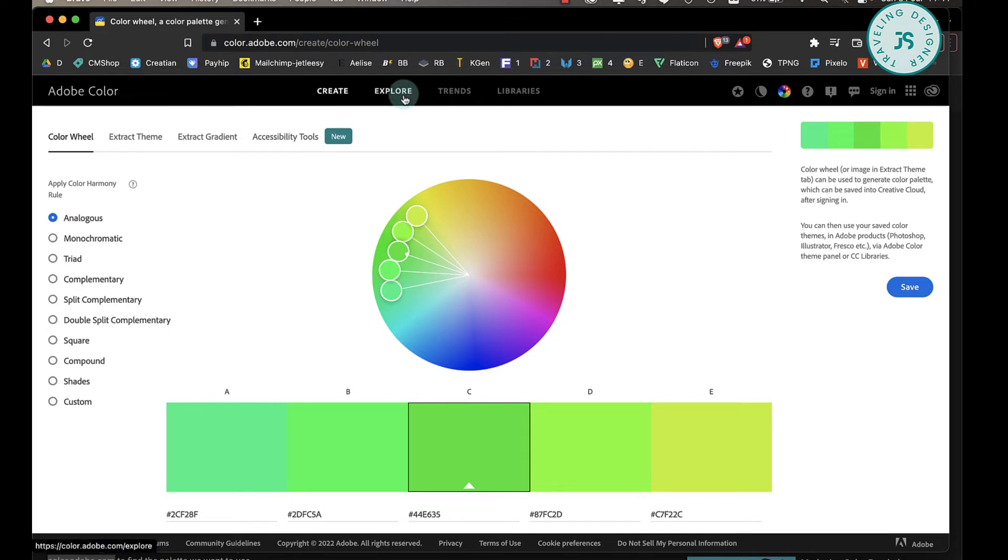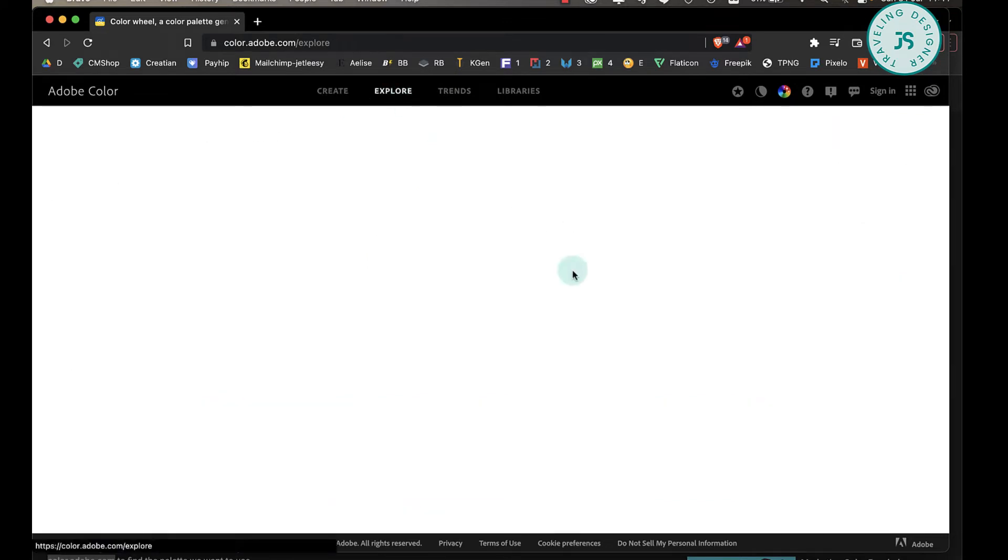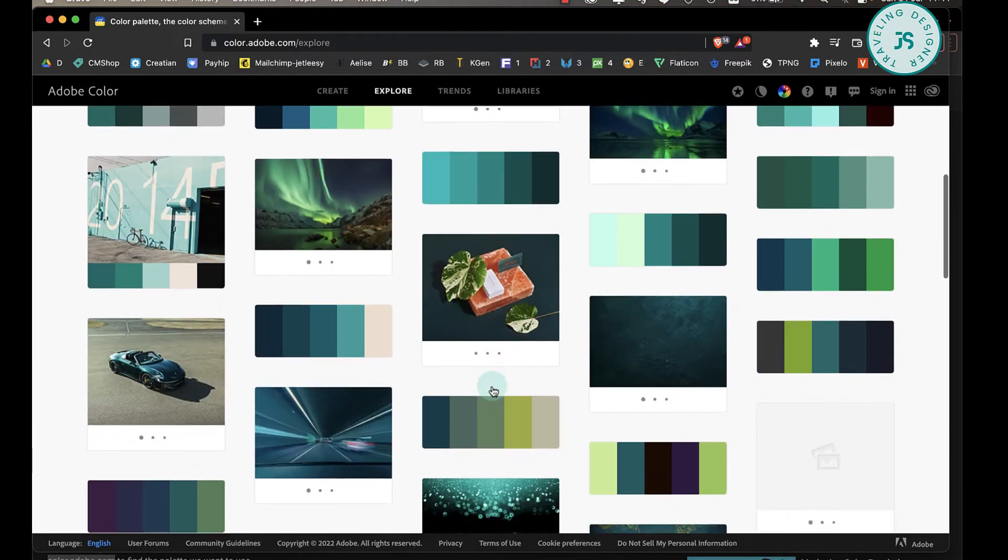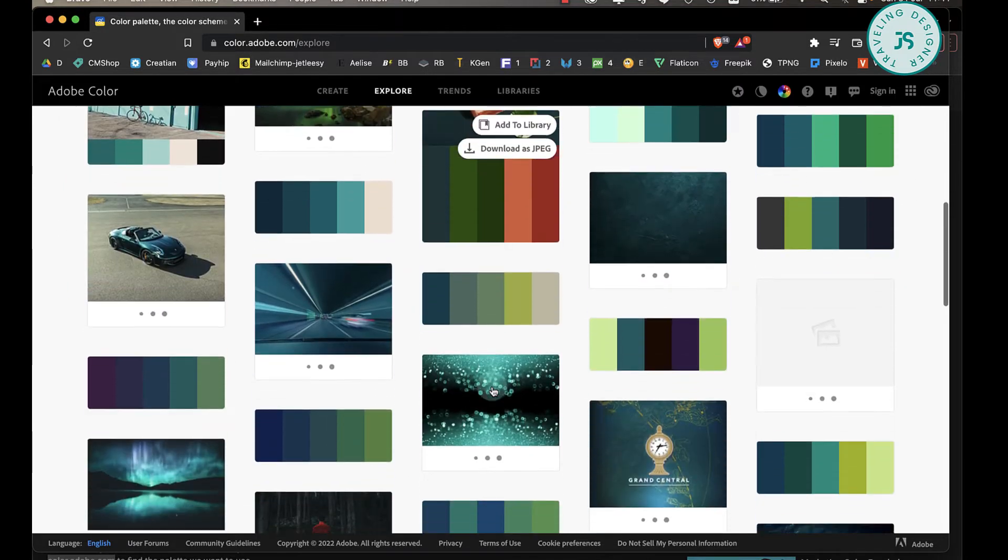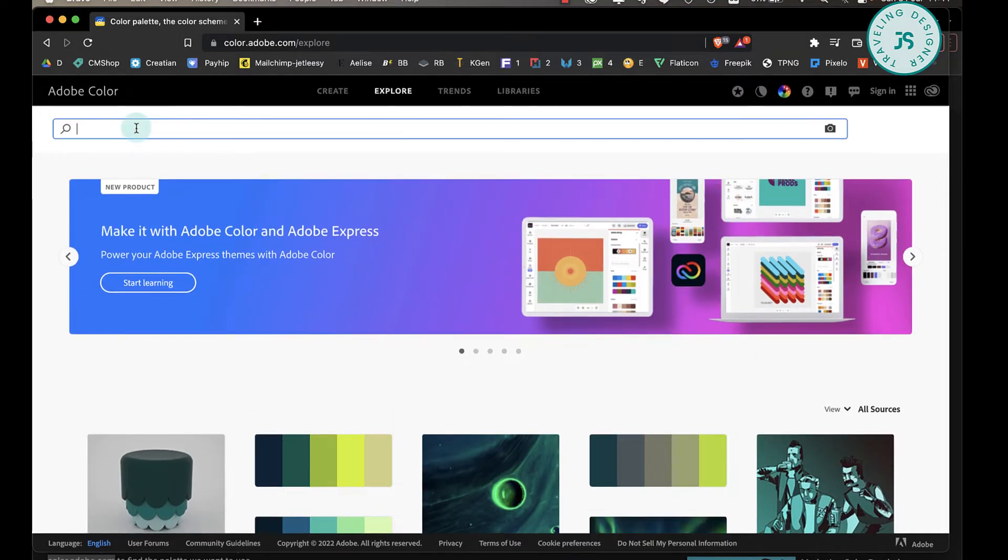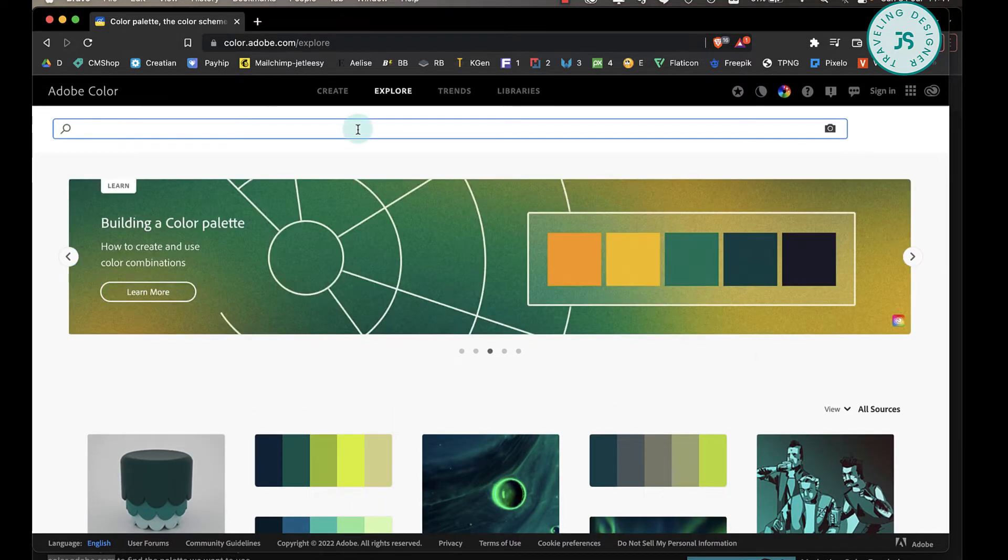Like here, you already have a lot of these color themes. In the search bar, you can type whatever keyword or term you want—it can be a color or type of vibe like retro or summer, whatever your current project needs.